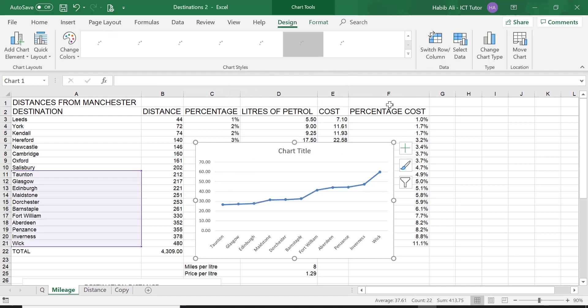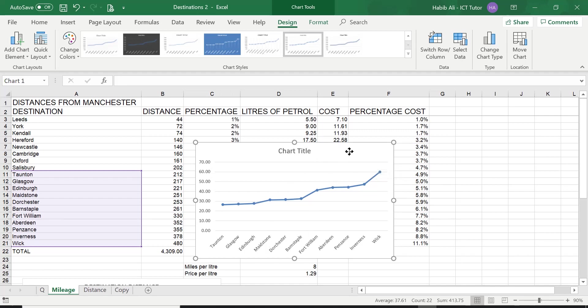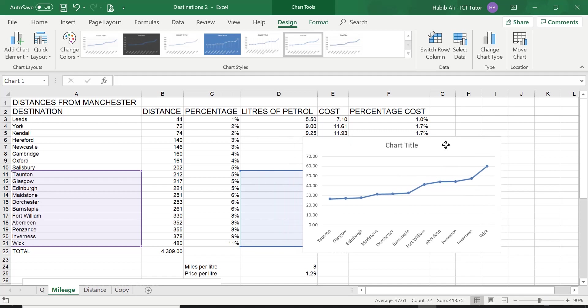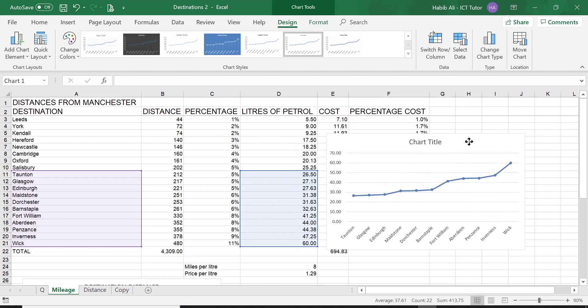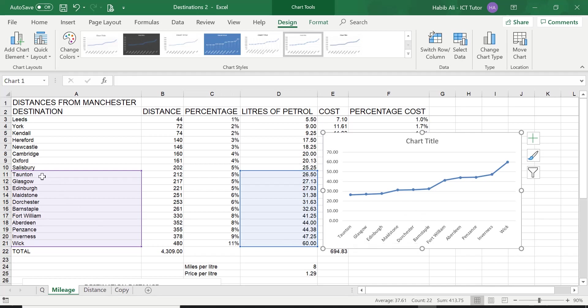Once you have done that you are straight away presented with your lovely line chart. Now the line chart, or any chart as a matter of fact, should make sense pretty much straight away. You can see in this line chart it is representing all the distances from Tonton all the way to Wick and how many litres of petrol we have used for each of these destinations.